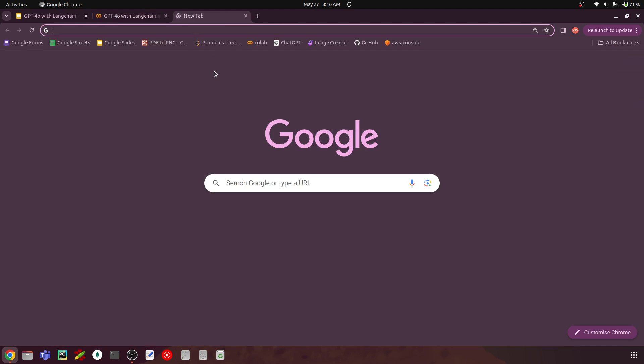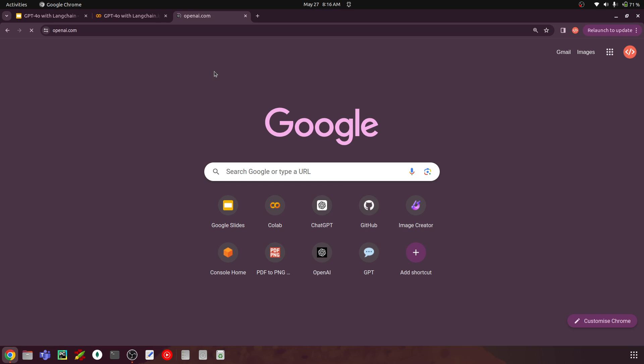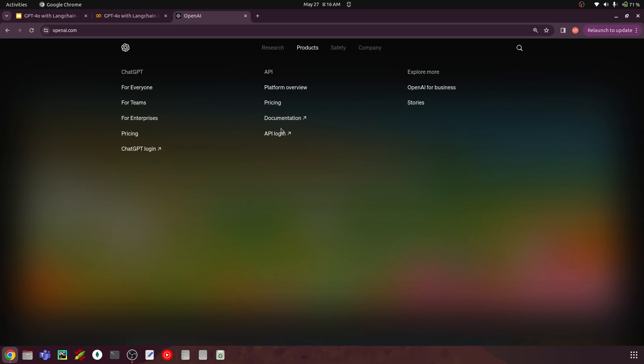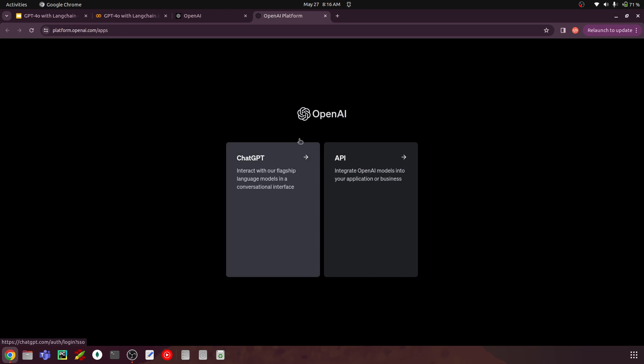The next step is getting the API key. Go to Google and search OpenAI at OpenAI.com. You will see a tab called Products — within that, go to API login. This will ask you to log in with your account. Once logged in, you will see Chat GPT and API options. By this point, I hope you already have an OpenAI account. To access GPT-4O, you need a payment method enabled. If not, you can try other models like GPT-3.5, which shouldn't require a payment method.